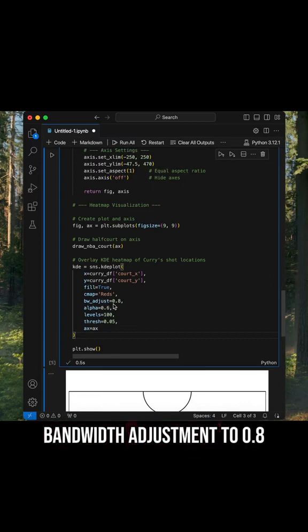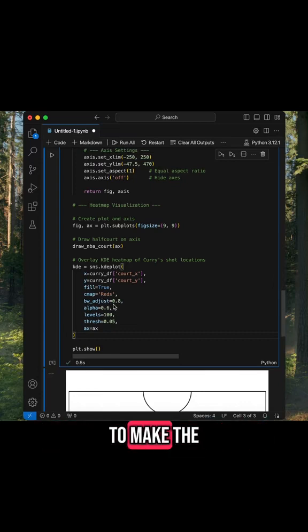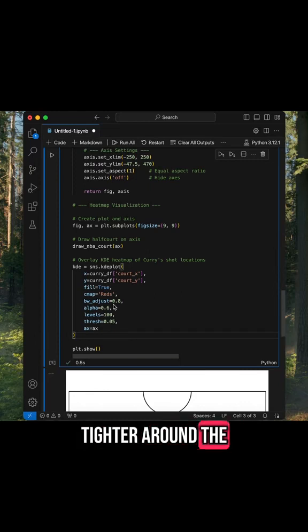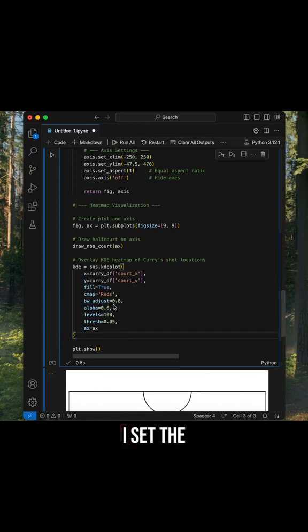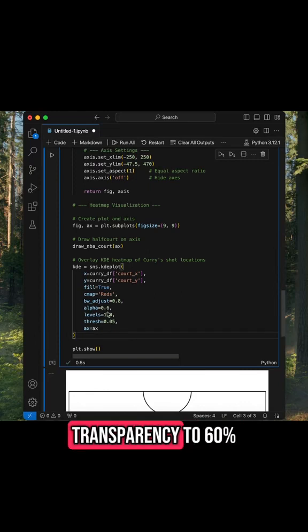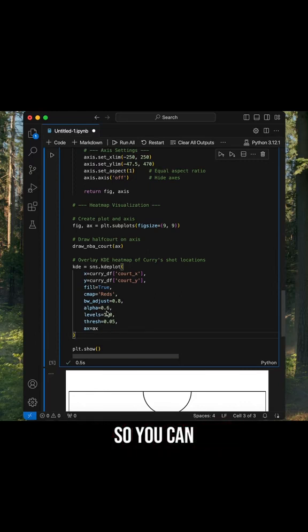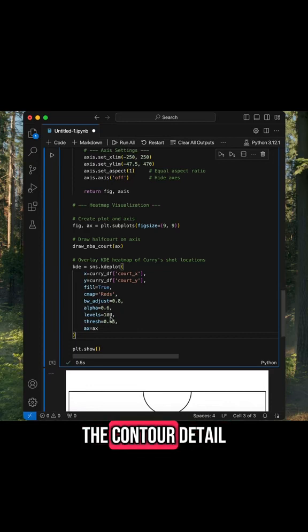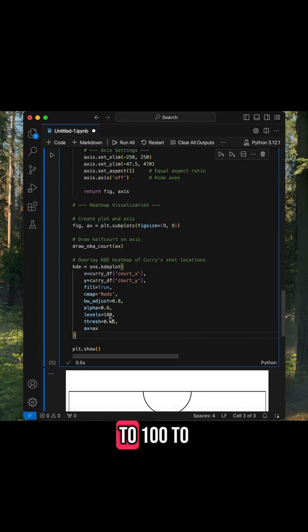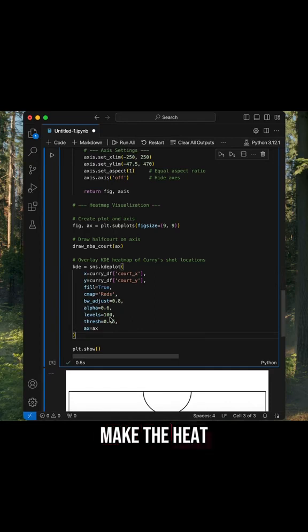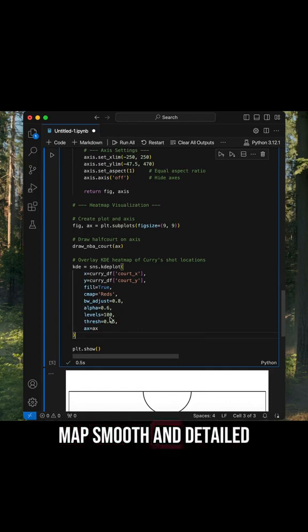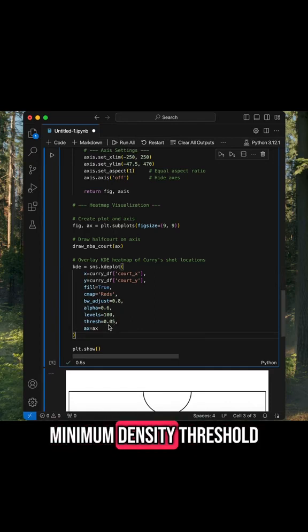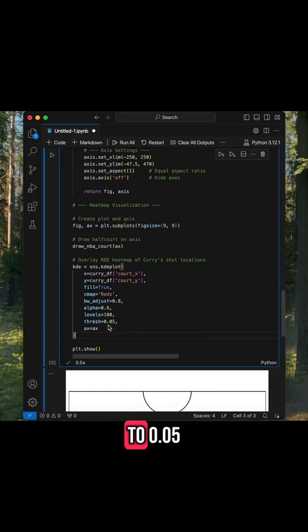I set the bandwidth adjustment to 0.8 to make the heat map slightly tighter around the data points. I set the transparency to 60 percent so you can still see the half court drawing behind the heat map, and I set the contour detail to 100 to make the heat map smooth and detailed. I set the minimum density threshold to 0.05 so if there's almost no data in an area of the heat map, it won't be shown.